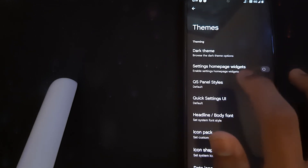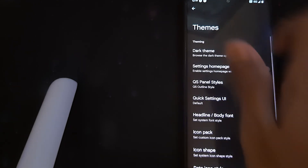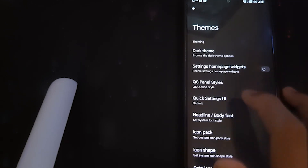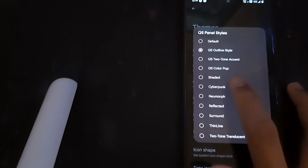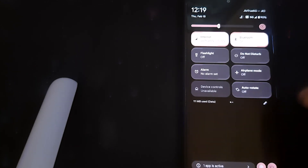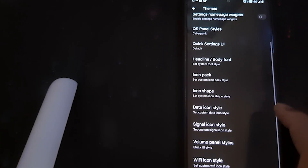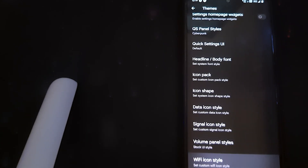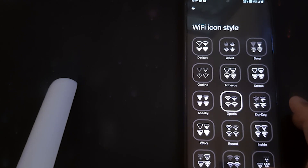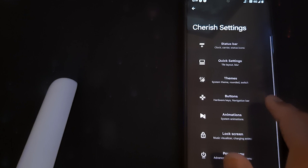We have QS panel styles — we can change our QS panel. We can also change icons separately for every icon in the QS panel.